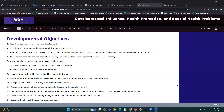Hi, this is Brian Wormers talking to you about developmental influence, health promotion, and special health problems for pediatric nursing. This is a bigger lecture with more content, and I expect you to spend some more time on this on your own. But this is going to be an important concept of this course, so there are lots of major objectives with this one.